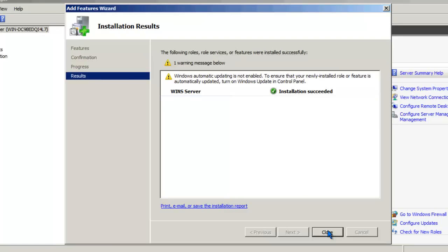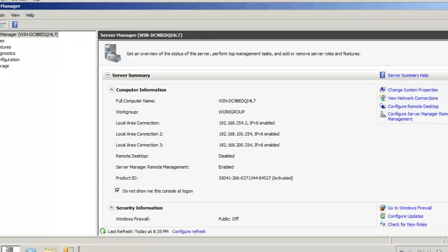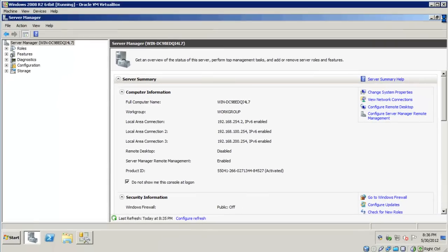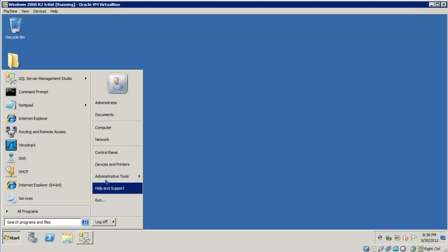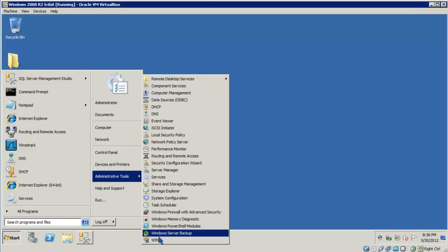Once the installation has completed, go ahead and click Close. Go ahead and close Server Manager. Let's go ahead and launch the WINS Administrative Console. Start, Administrative Tools, WINS.